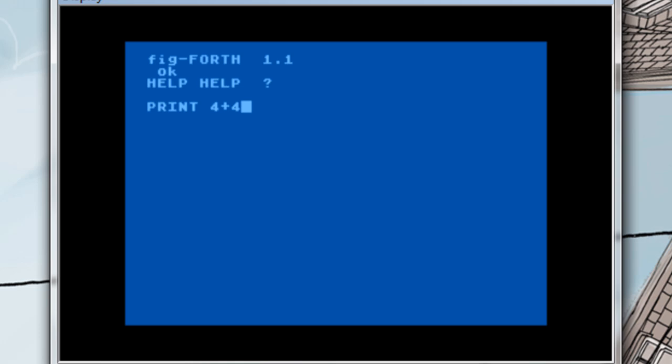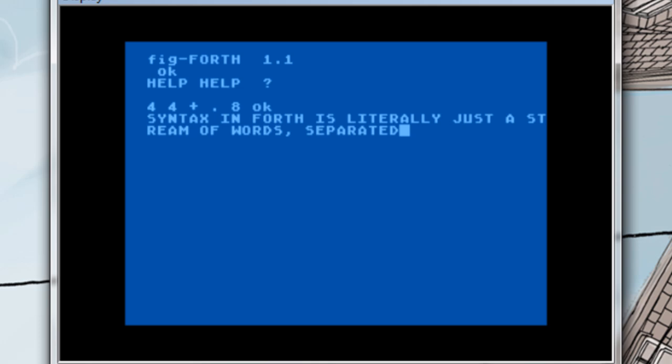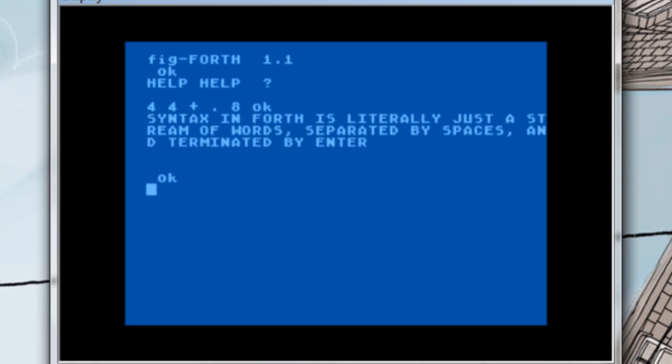in Forth you would put the two 4's on the stack and use the plus word to add them together and use a dot to display it to achieve the same thing. Now it's worth noting here that this is in essence what the syntax of Forth is. Syntax in Forth is literally just a stream of words separated by space and terminated by enter. That's it.